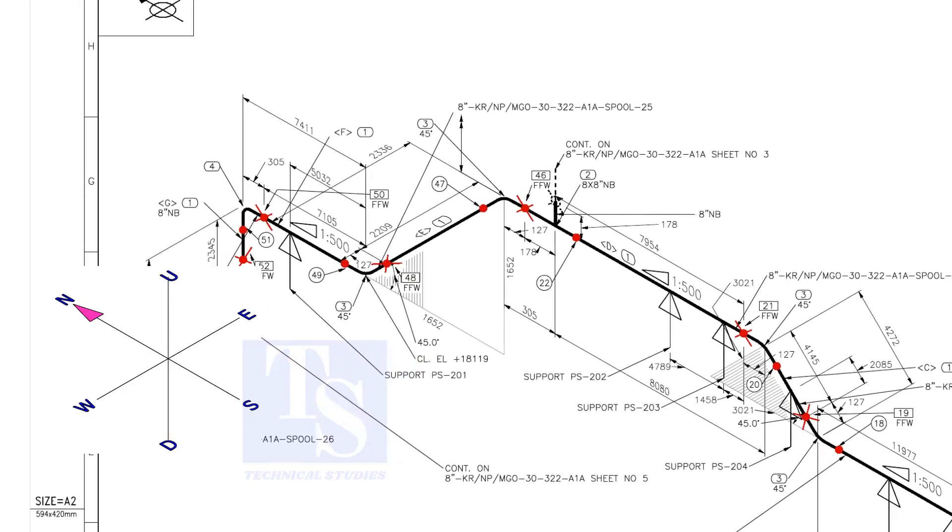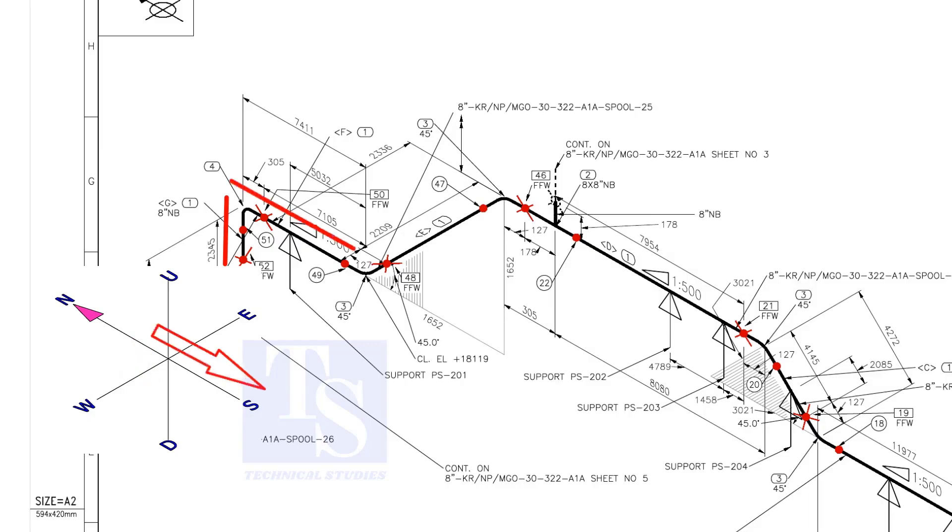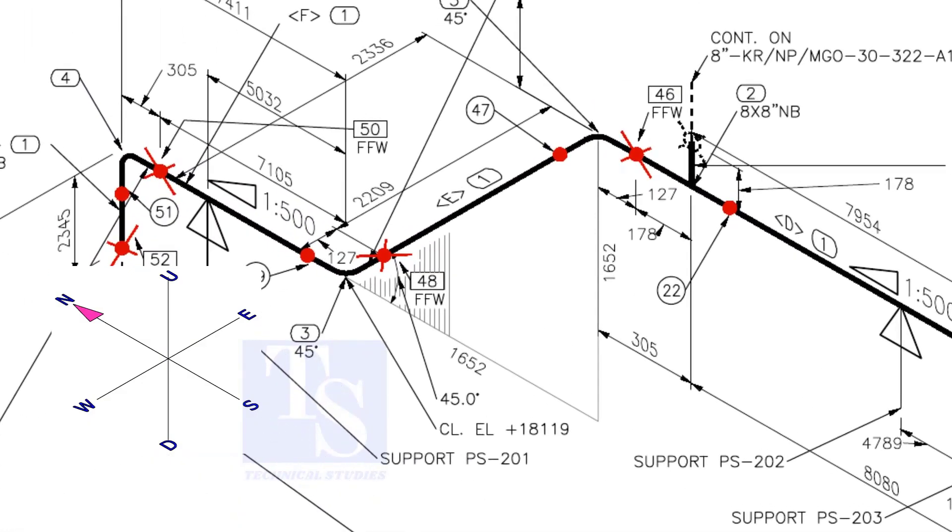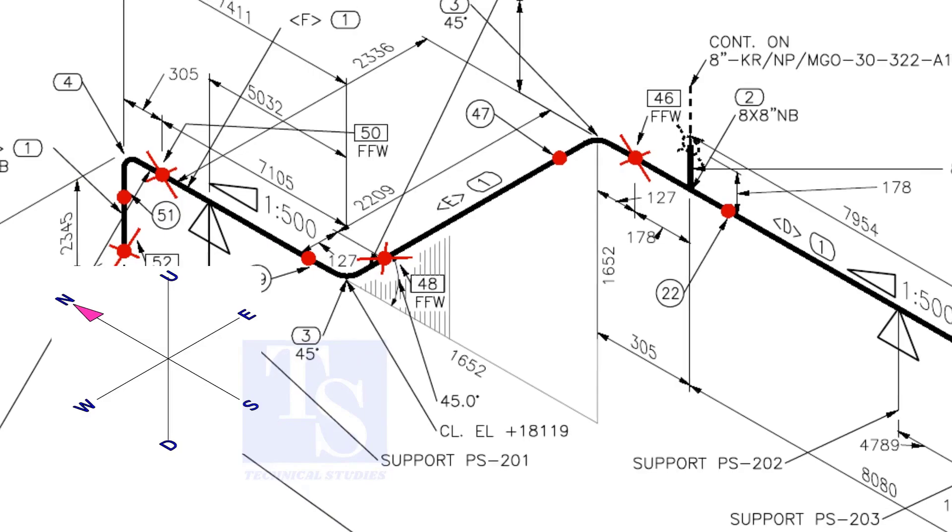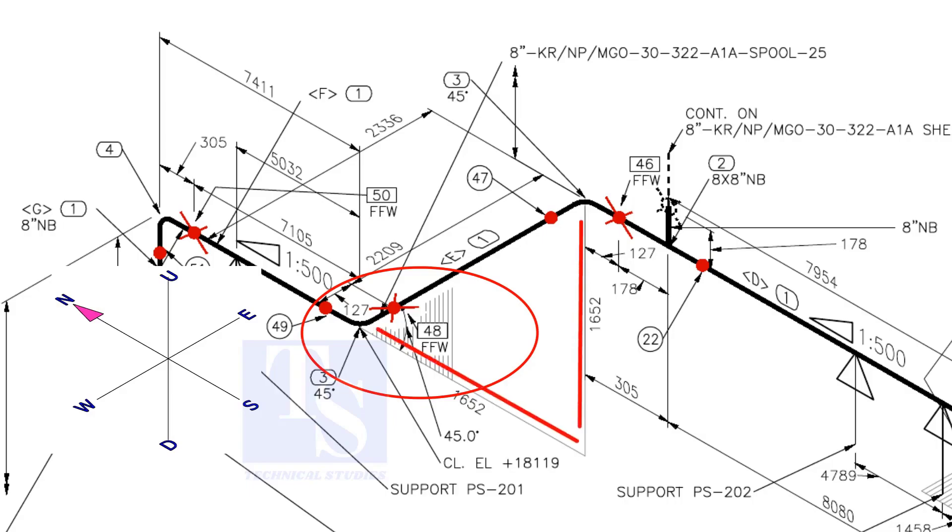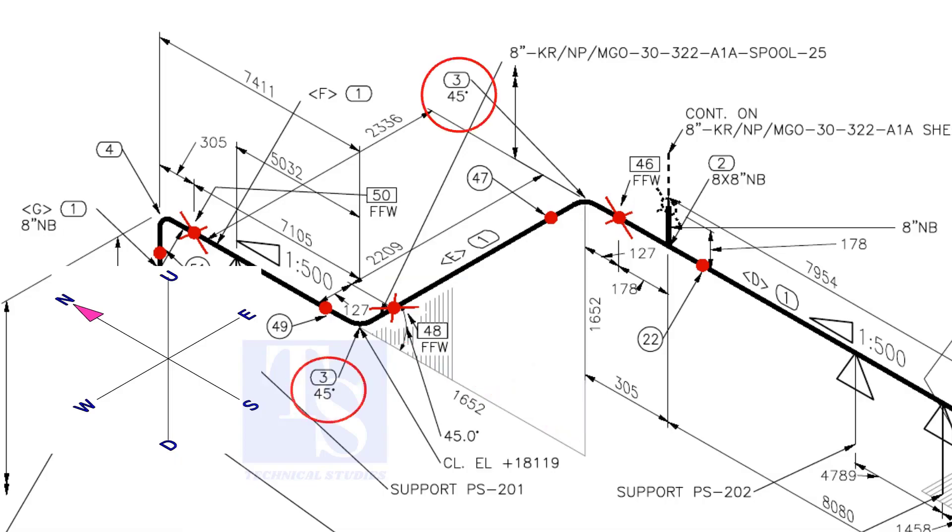Here, the pipe comes up and goes to the south direction. What is this vertical shade? This vertical shade means as the pipe goes in the south direction, the pipe goes in the up direction also. Check the rolling degree. Both these elbows are 45 degree.